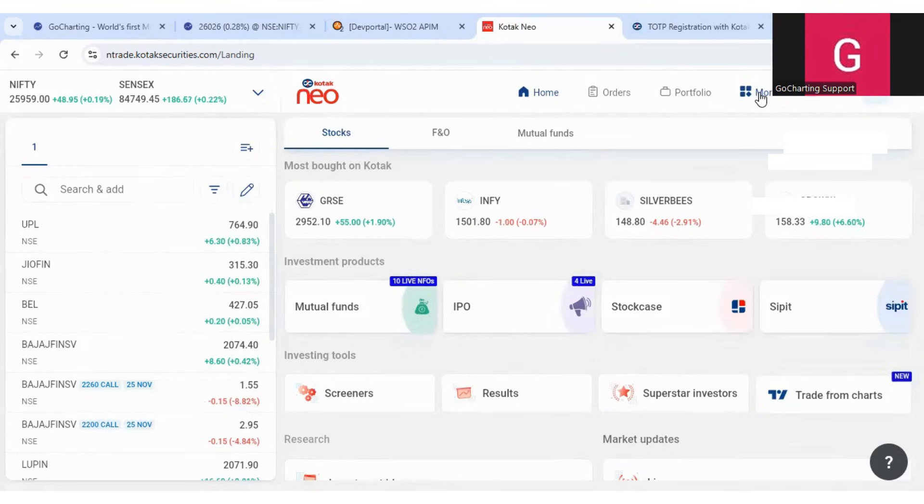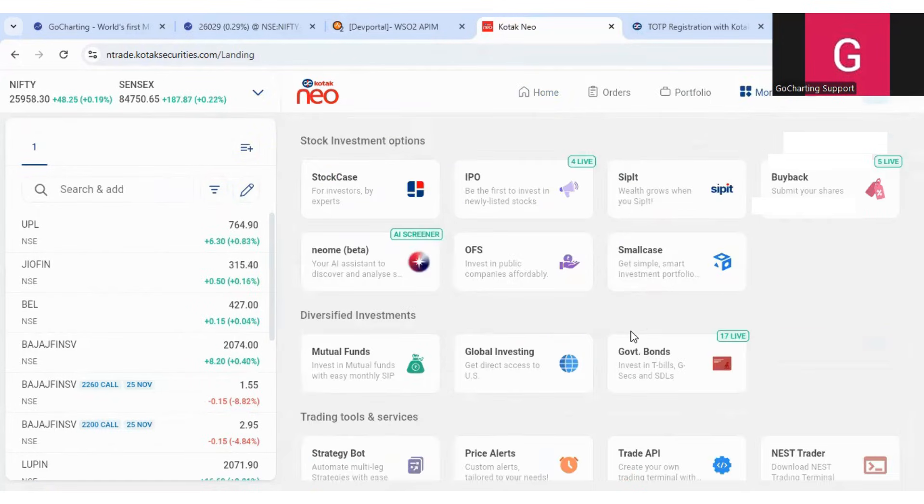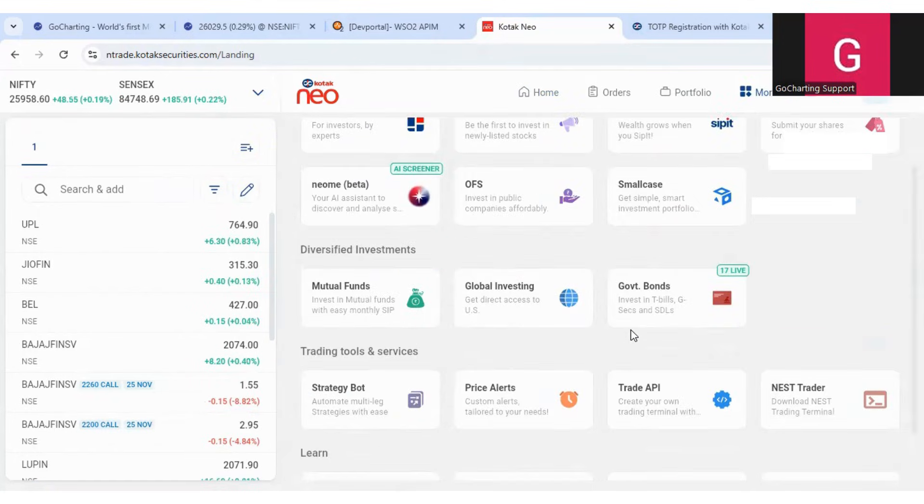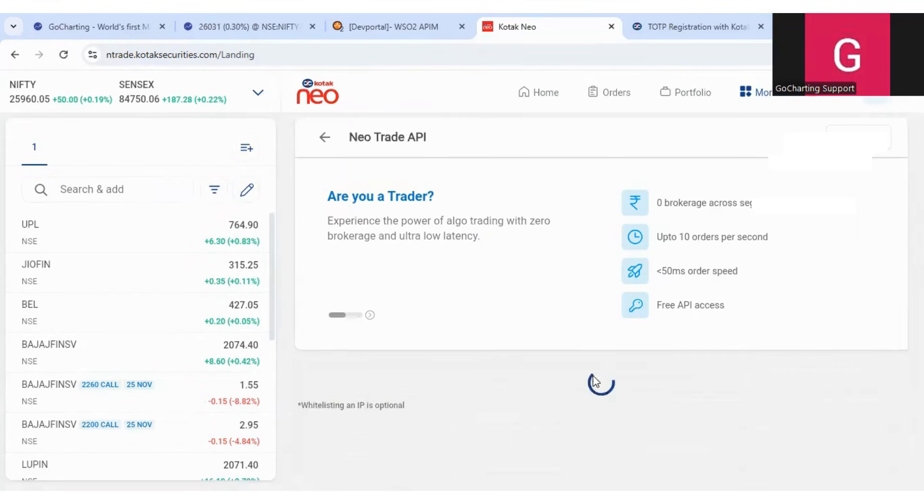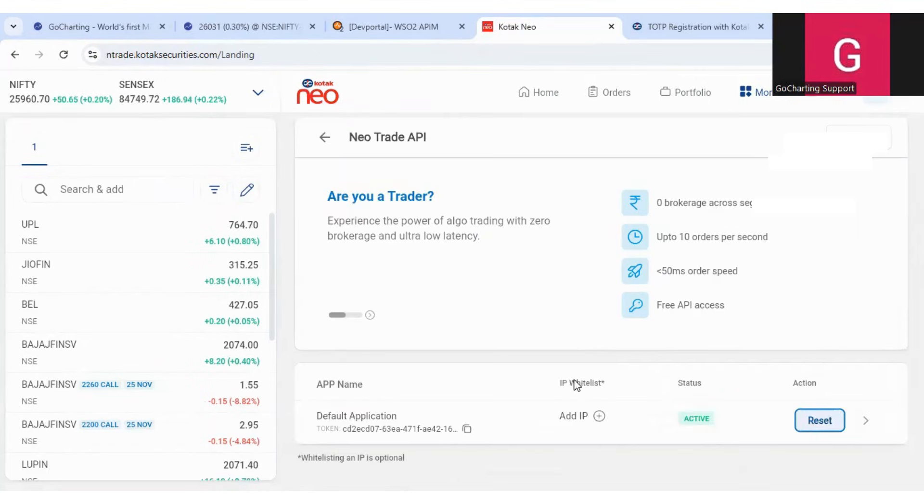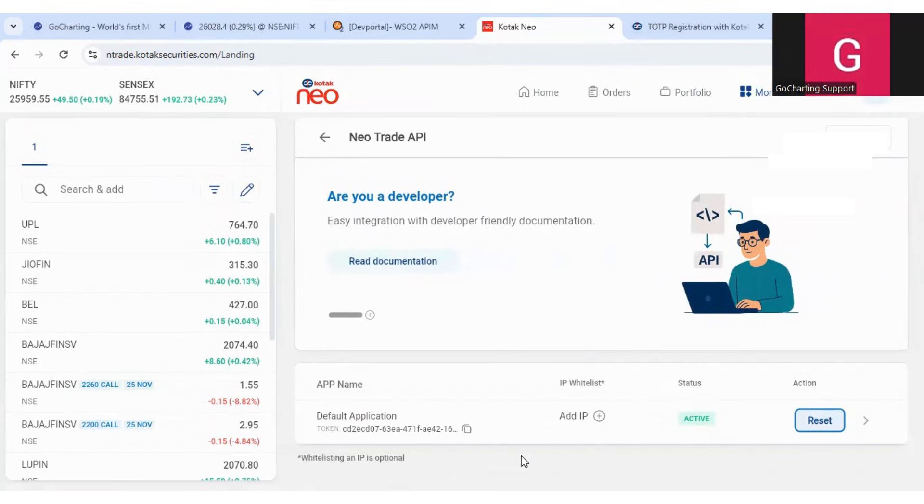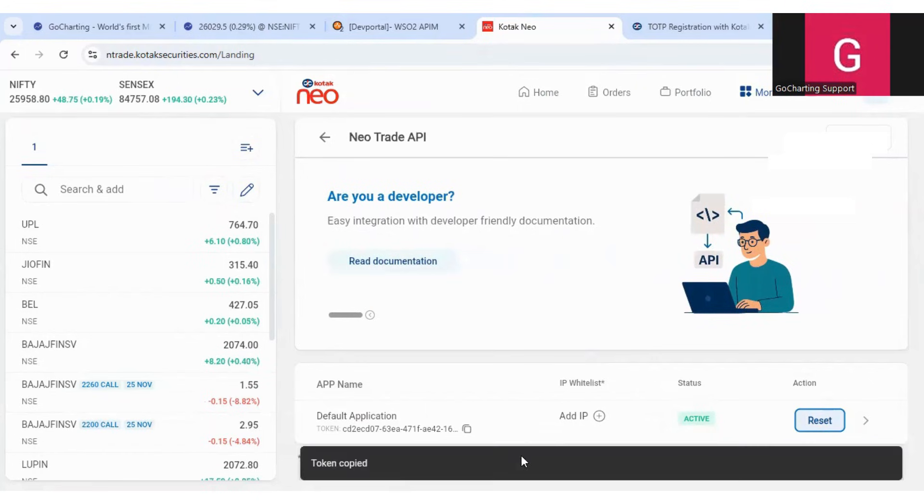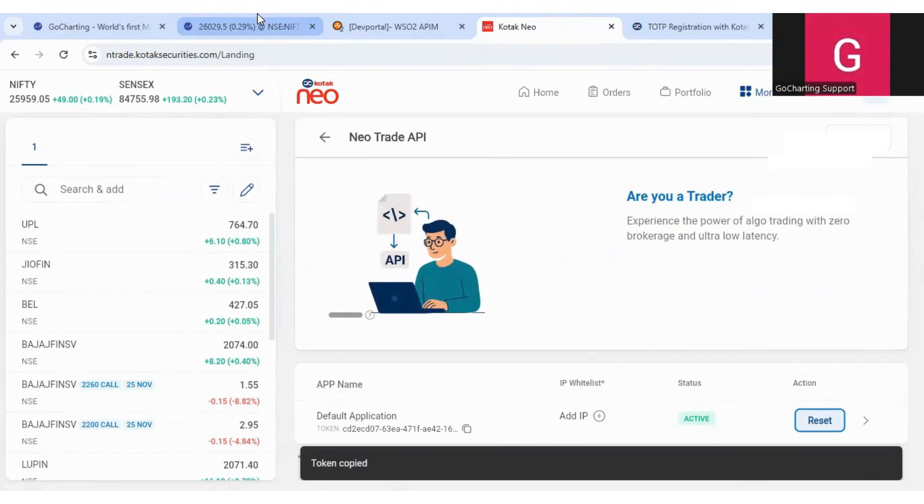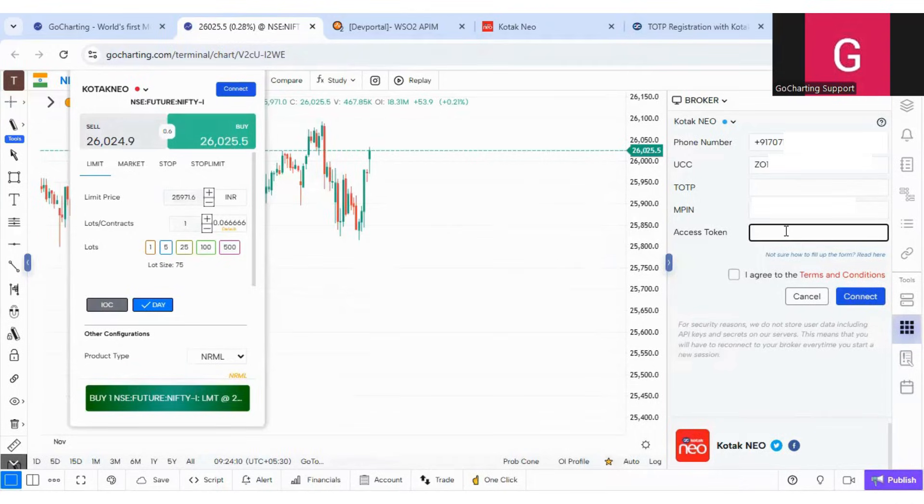Here you have to click on more and then go to trade APIs. And if you see here, we already have this default application access token. You simply have to copy this and come and paste here.